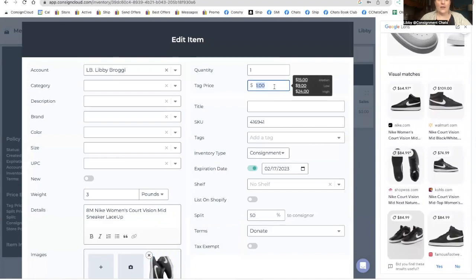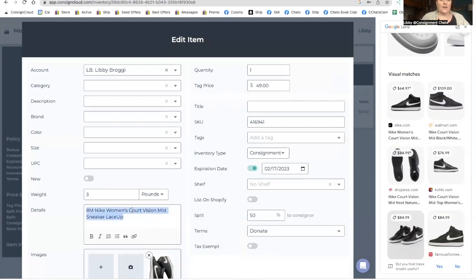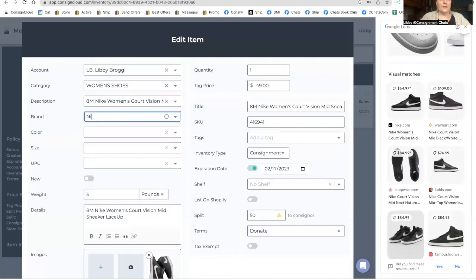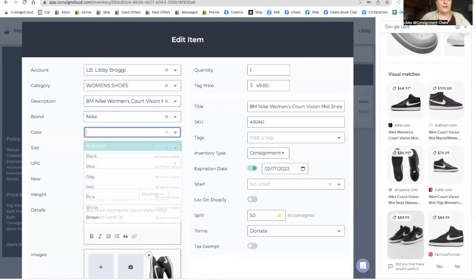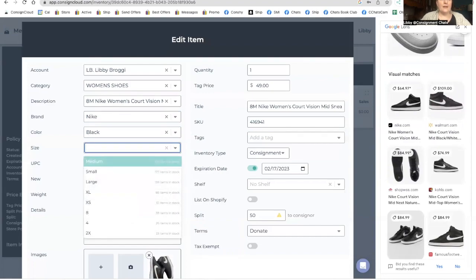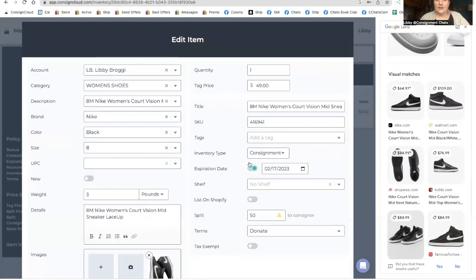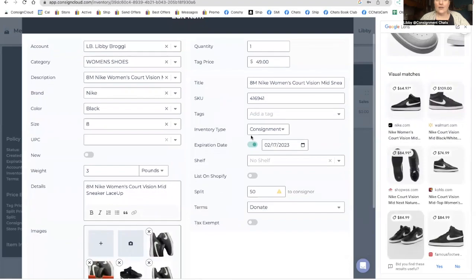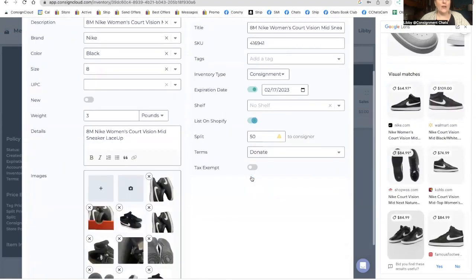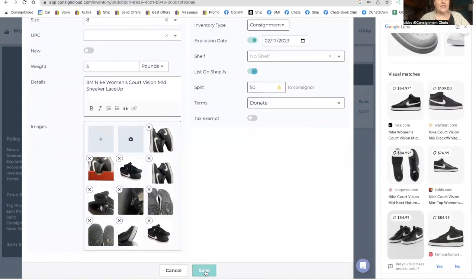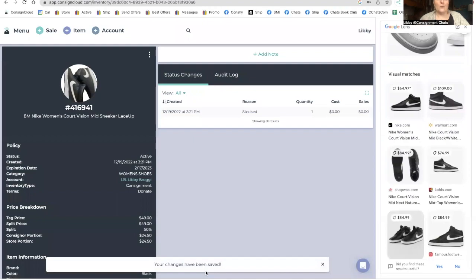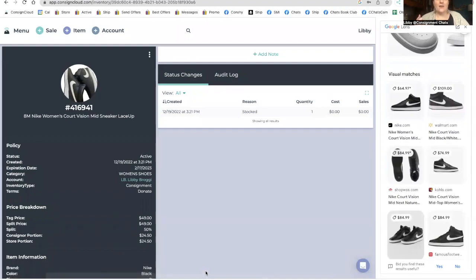Okay, so I'm actually going to do these at $49. And we're going to go through these are women's, Nike black and eight is the size. They are consignment and automatically fills that in the expiration date set on your parameters. And we are going to list it on Shopify. So it's automatically going to go to Shopify, which means it goes to our website. It goes into our Facebook catalog.